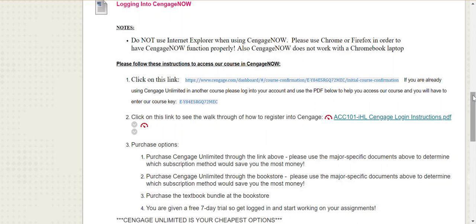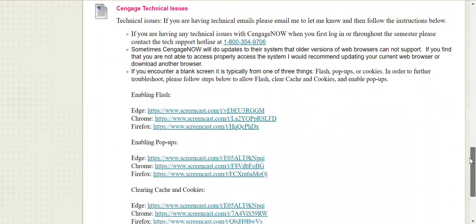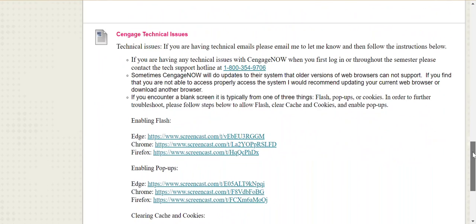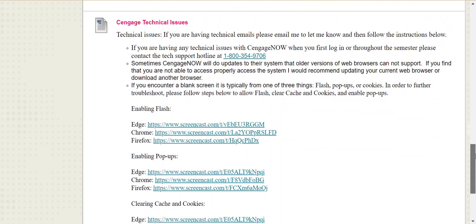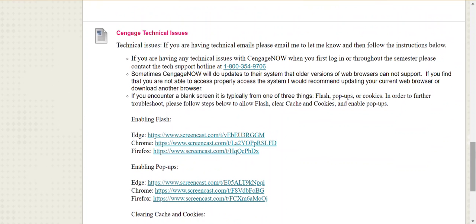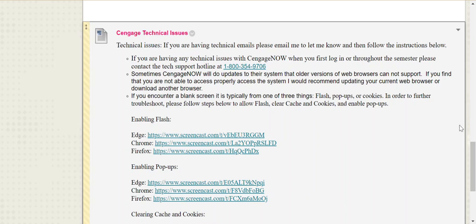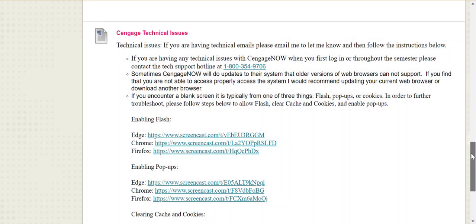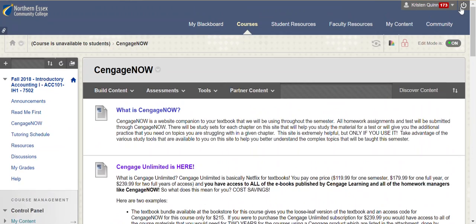If you're having any difficulties with CengageNow or technical issues, please look at the information at the bottom to see if you can troubleshoot those issues. If not, the phone number to access tech support is located there as well. That's the end of the first orientation video. In part two, we're going to get into what CengageNow actually looks like.